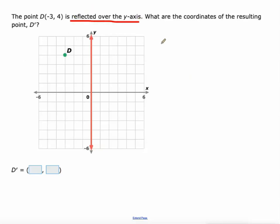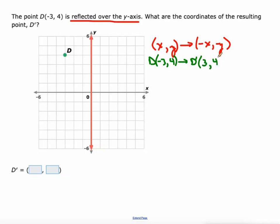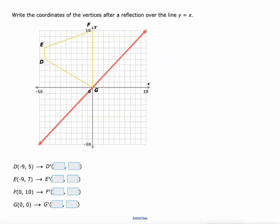A reflection over the y-axis: for a point in the form (x, y), your x value becomes opposite and your y value stays the same. So with point d at (-3, 4), d prime would be (3, 4) — negative 3 becomes positive 3 — which is right here.